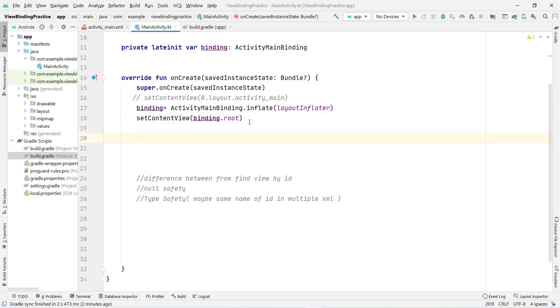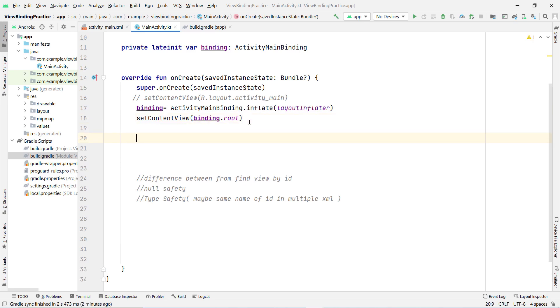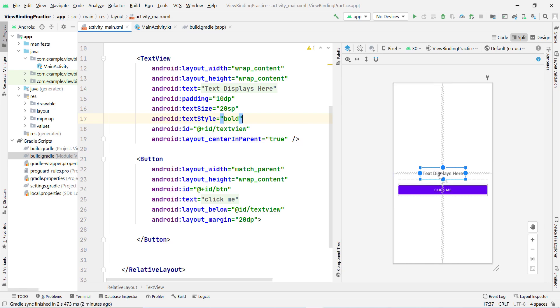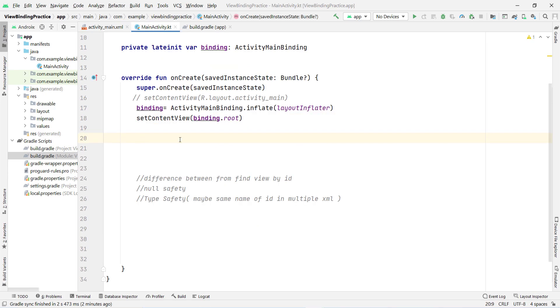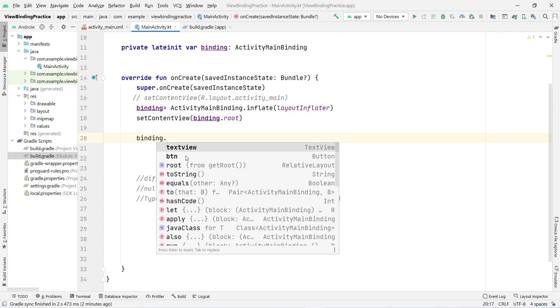Now I'll show you how to use it. If I want to change the text of the TextView when the button is clicked, I can simply type 'binding.' and it automatically shows all the view selections present in our XML layout.